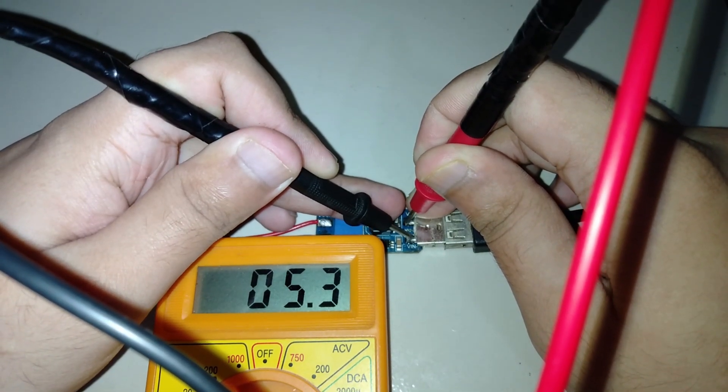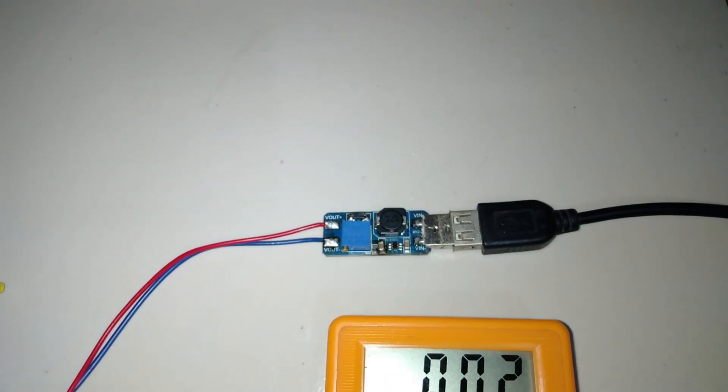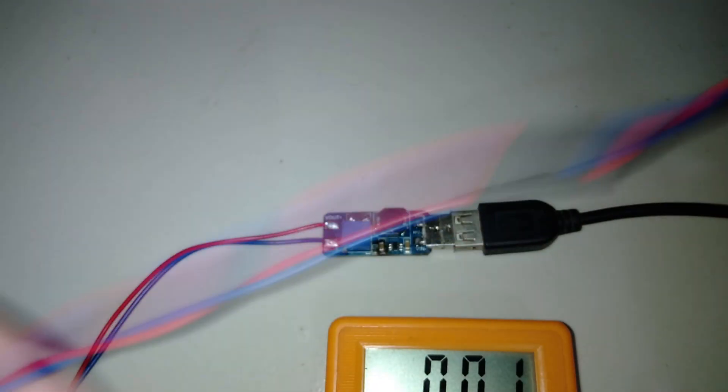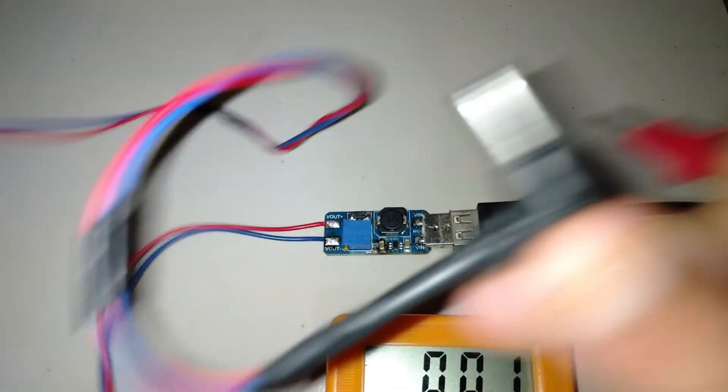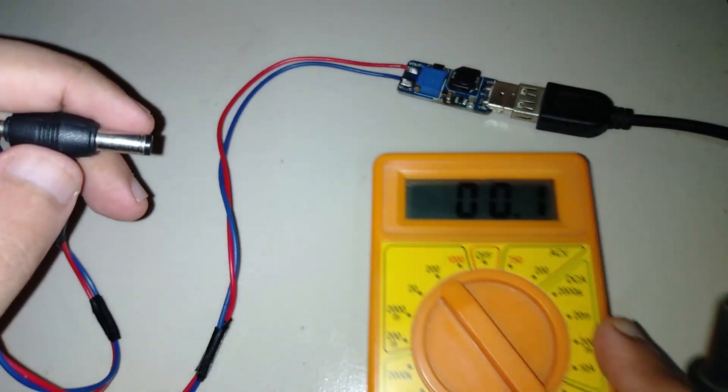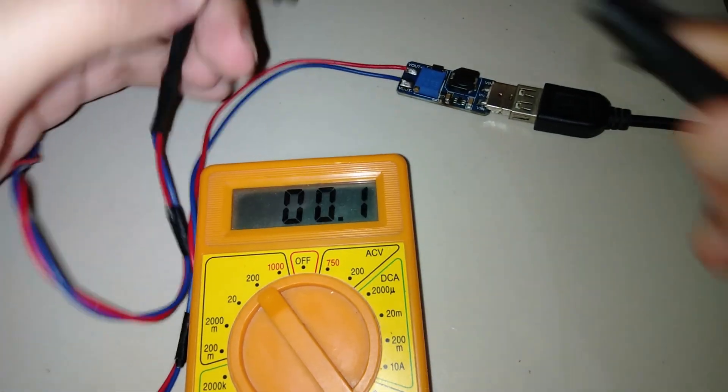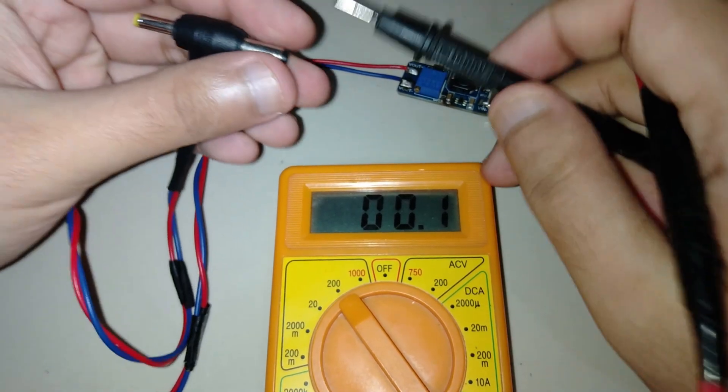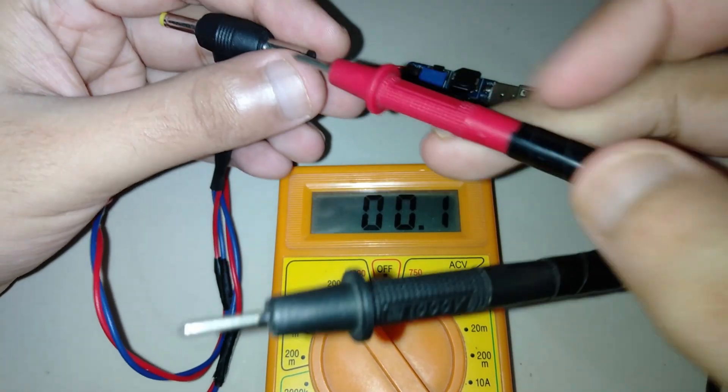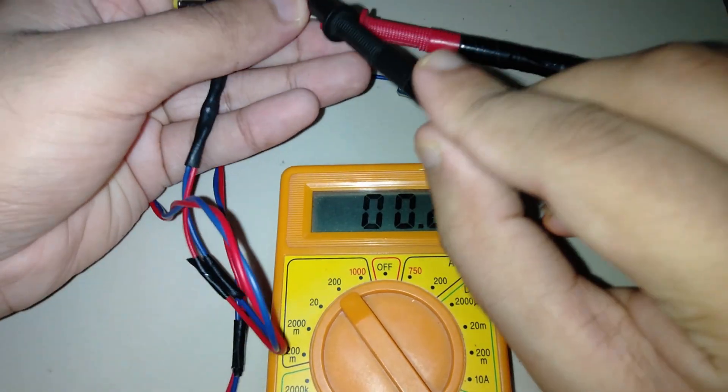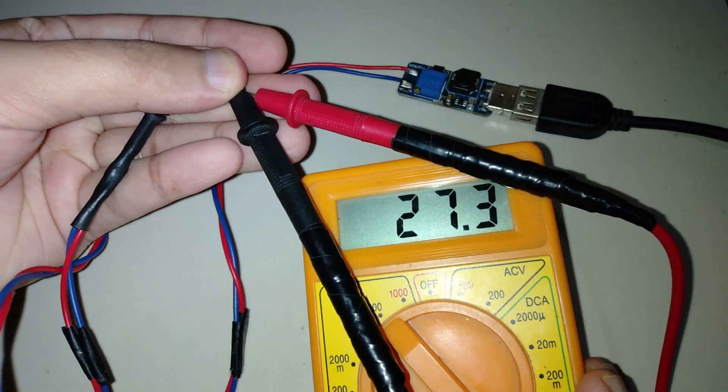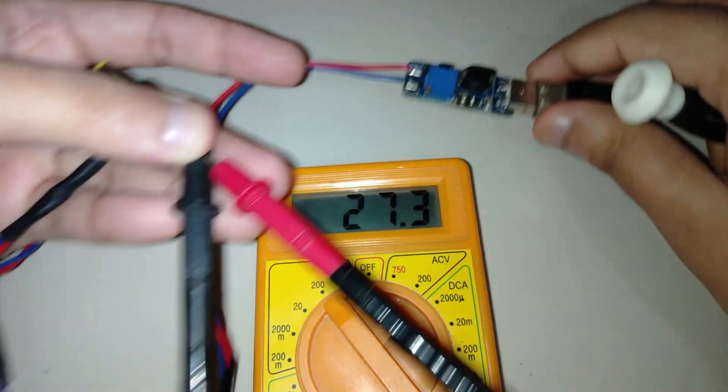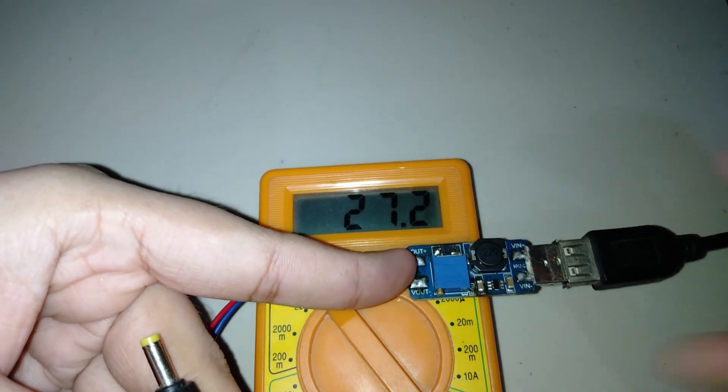Input voltage is 5.3 volts. And the output voltage may be around 30 volts or sometimes 29 volts. Mine is 27.3 volts.